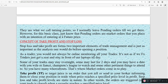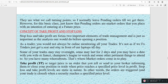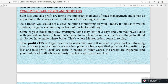You'll see what we call turning points when we get there. For this basic class, just know that pending orders are market orders that you place with an intention of entry or price activating at a future date or future price. Now, what is the concept of take profit and stop loss? Stop loss and take profit are two important elements of trade management, just as important as the analysis you do before opening a position or entering a trade.